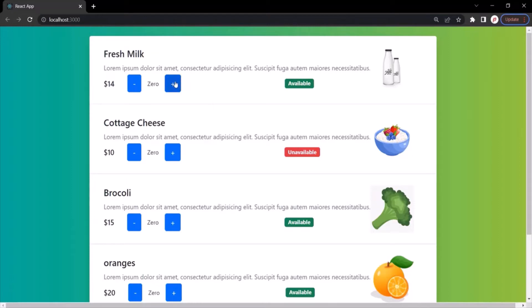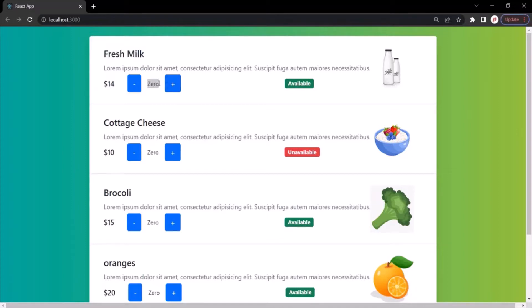For example, if the user wants to buy three bottles of fresh milk, he can click the plus button three times and the product count will be three.